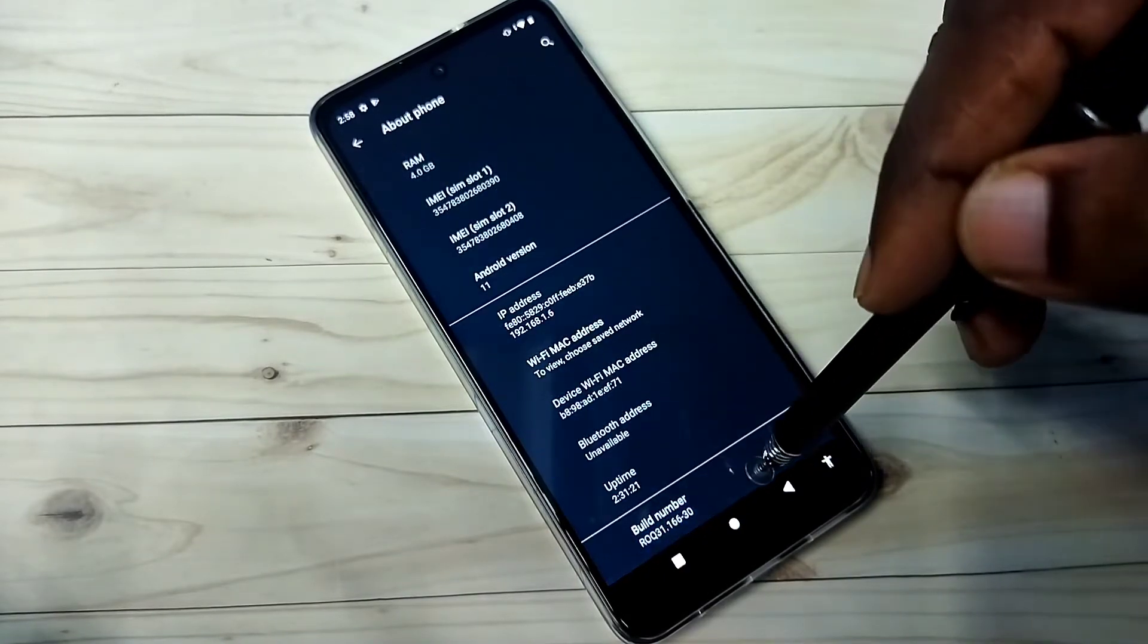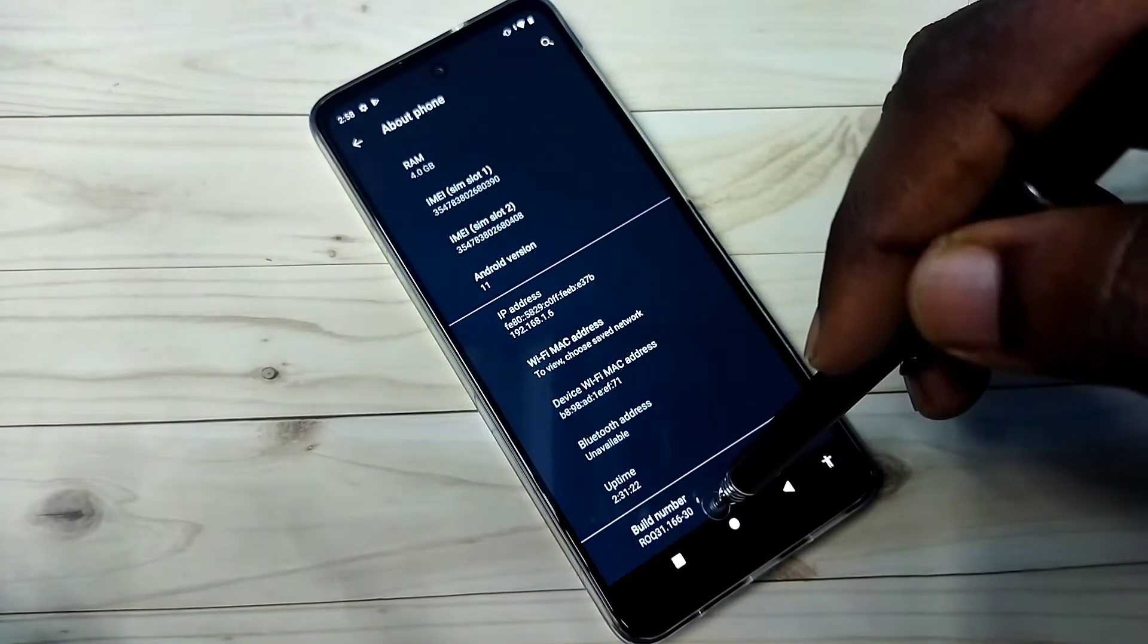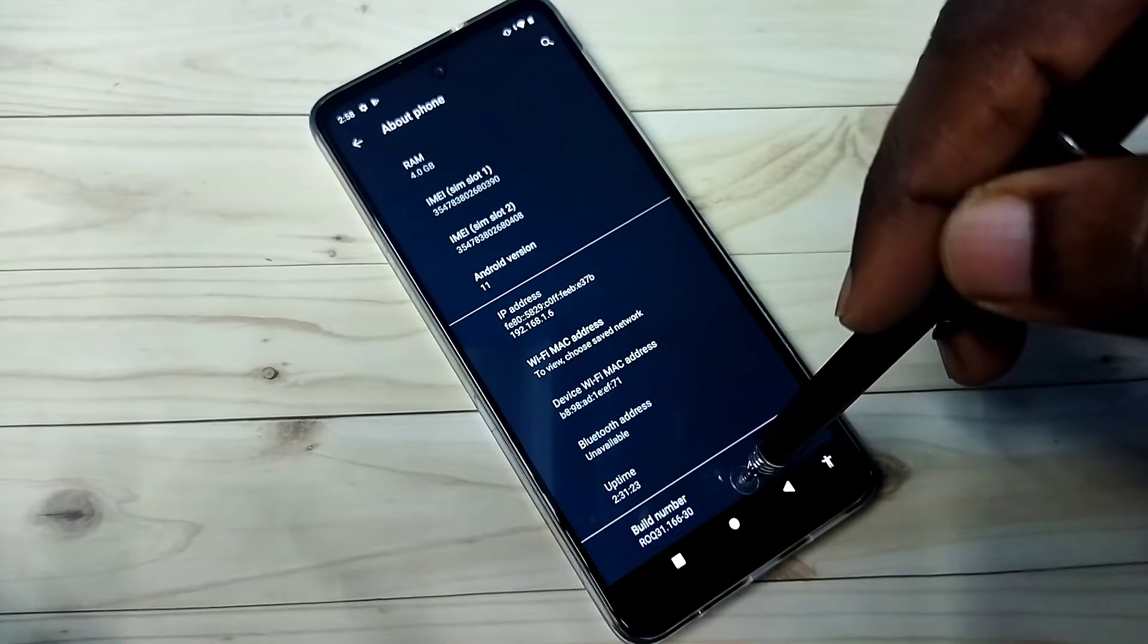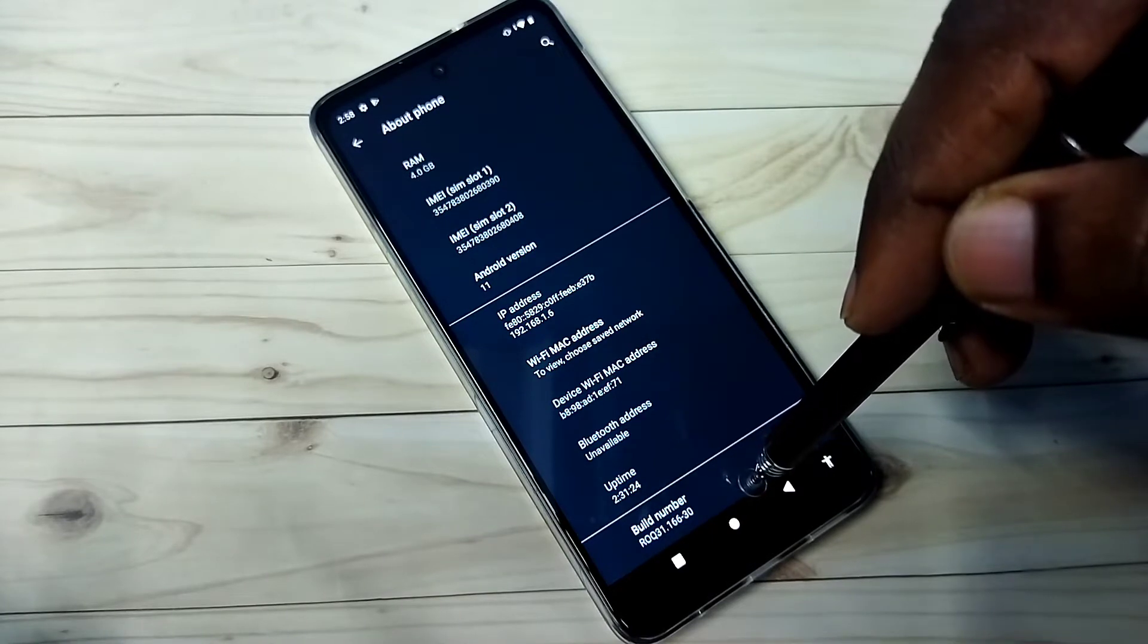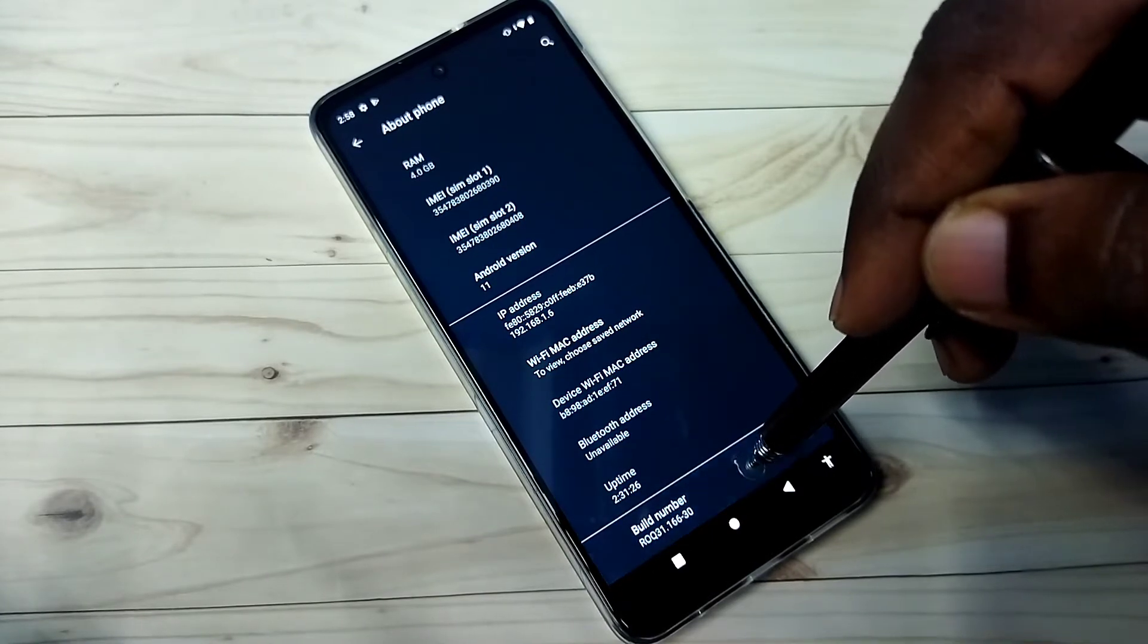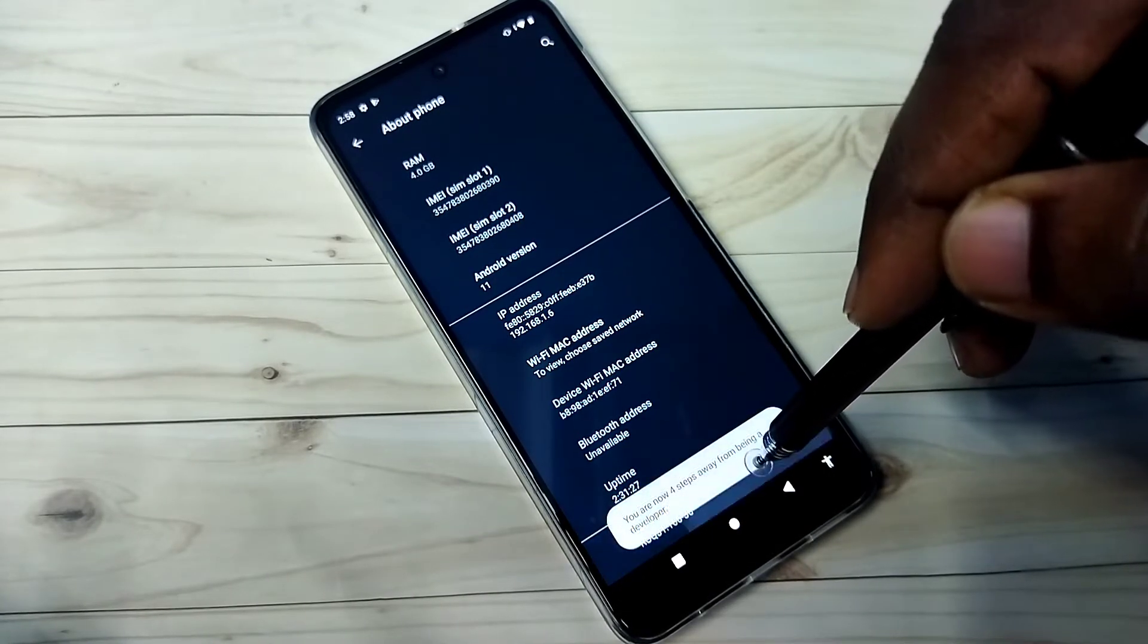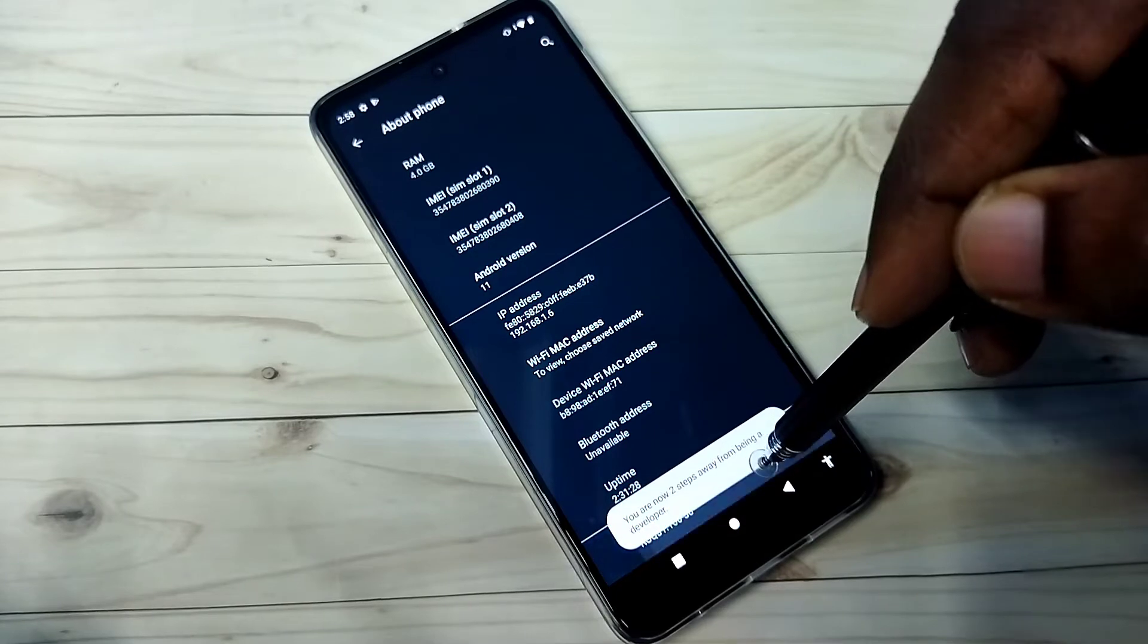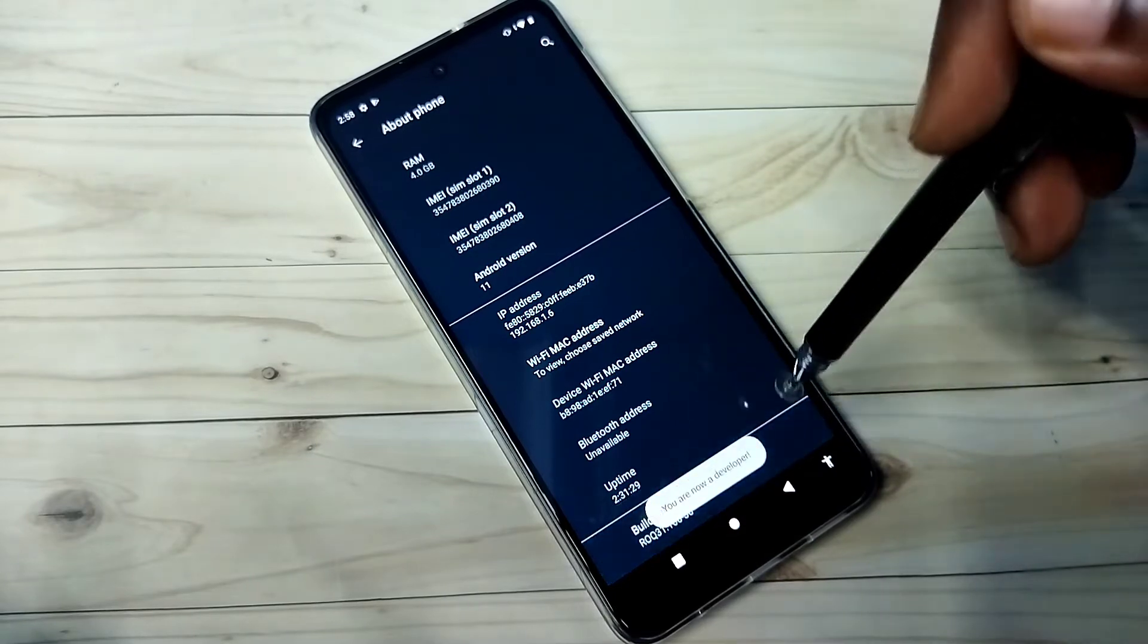Then again go down. Here we can see build number. On build number we need to tap seven times: 1, 2, 3, 4, 5, 6, 7.